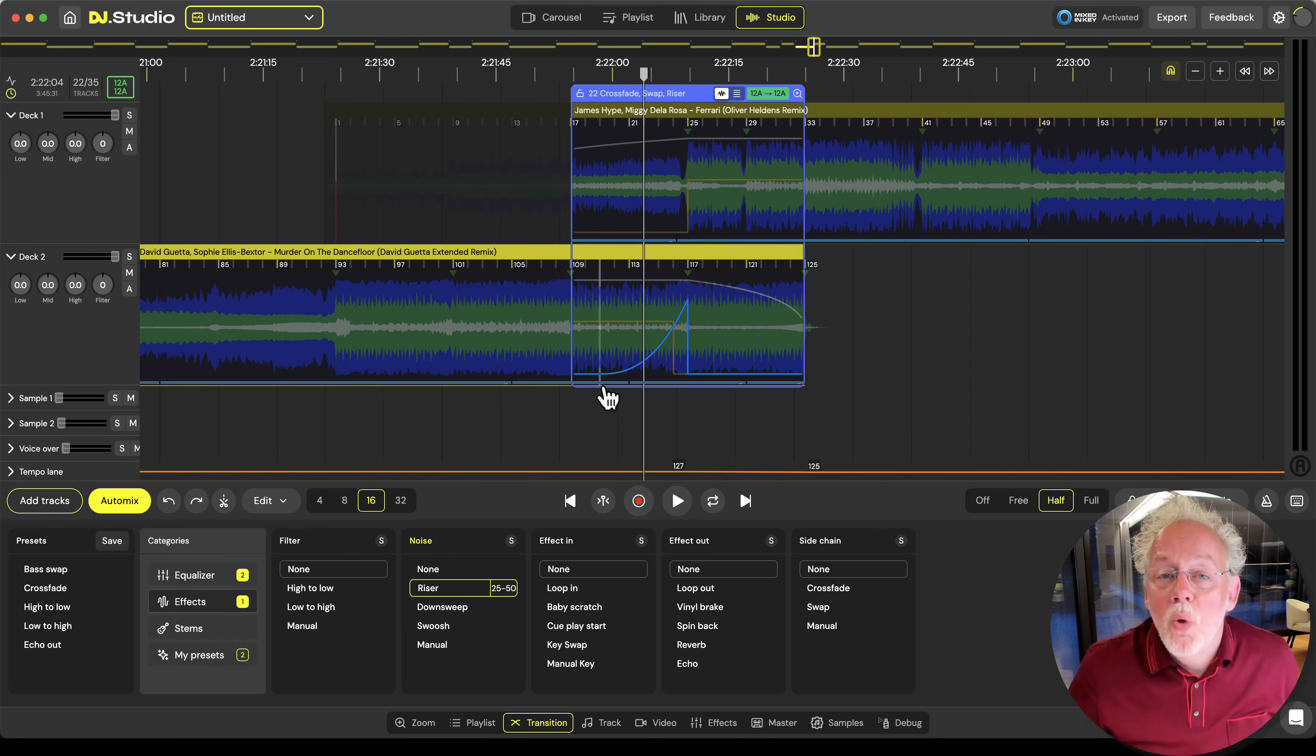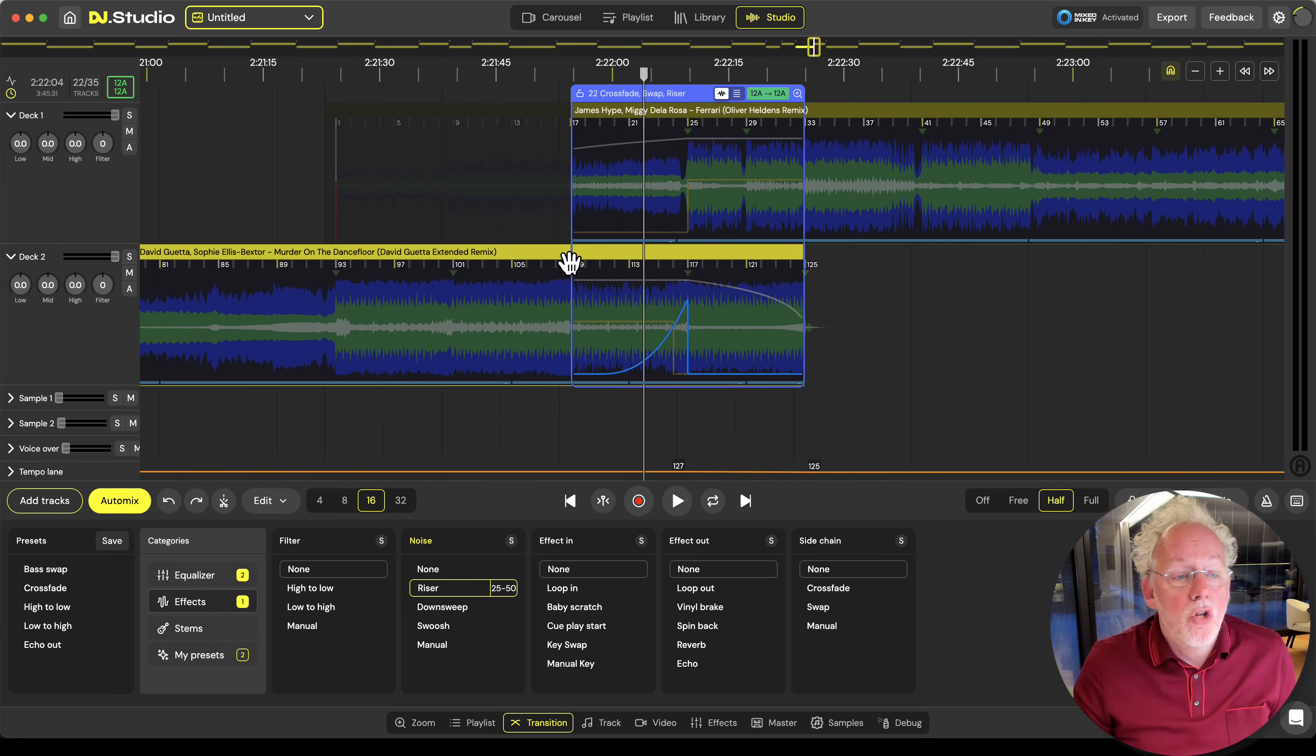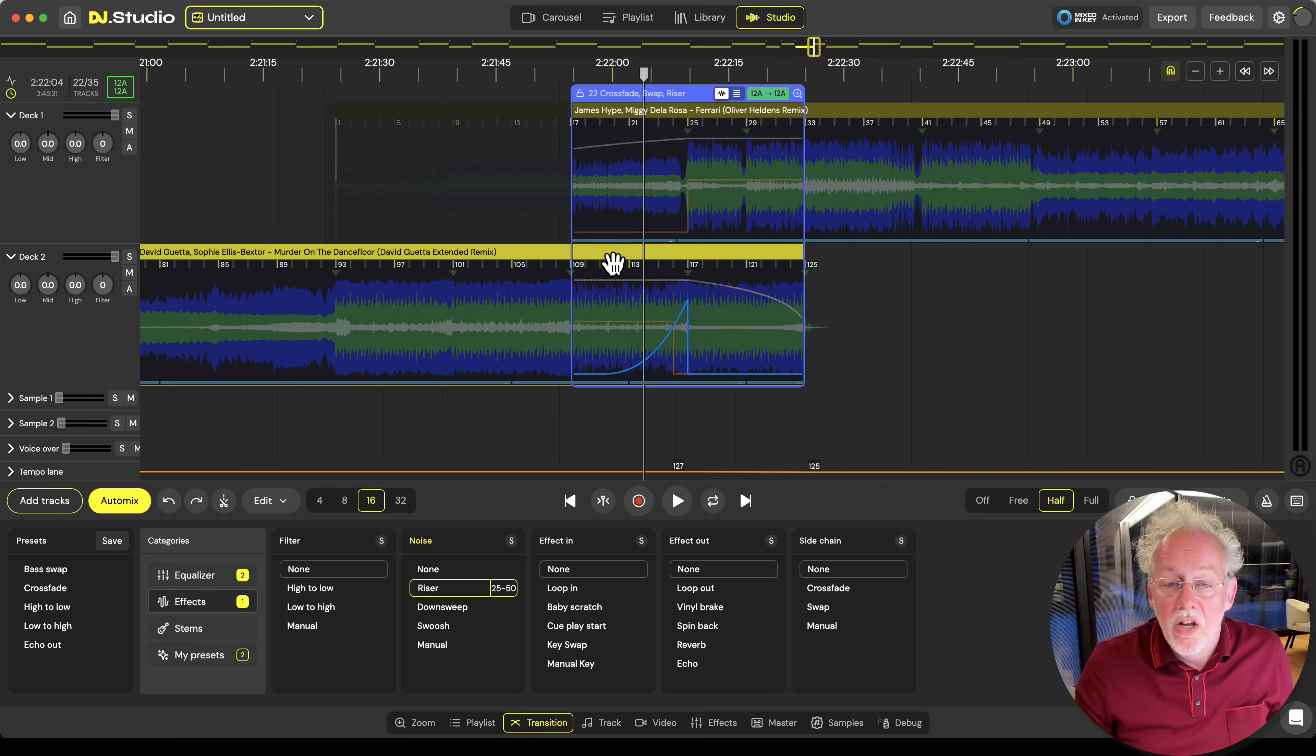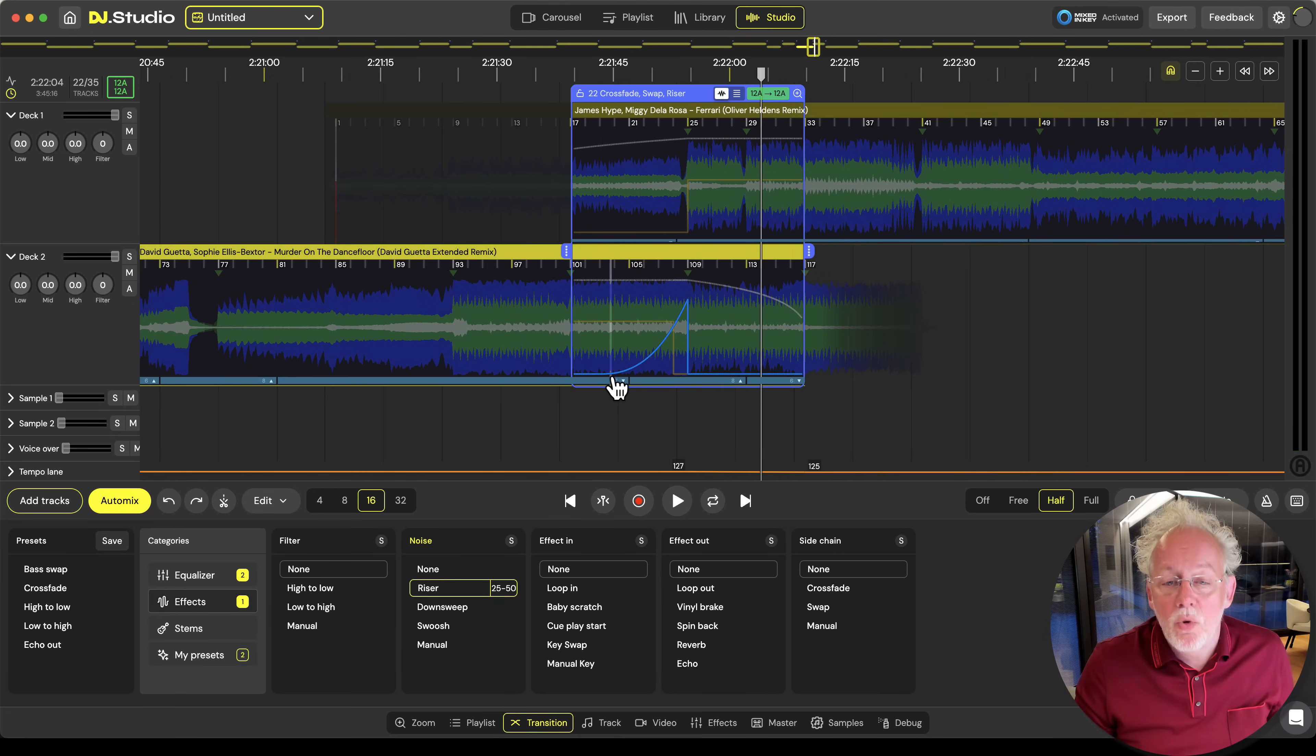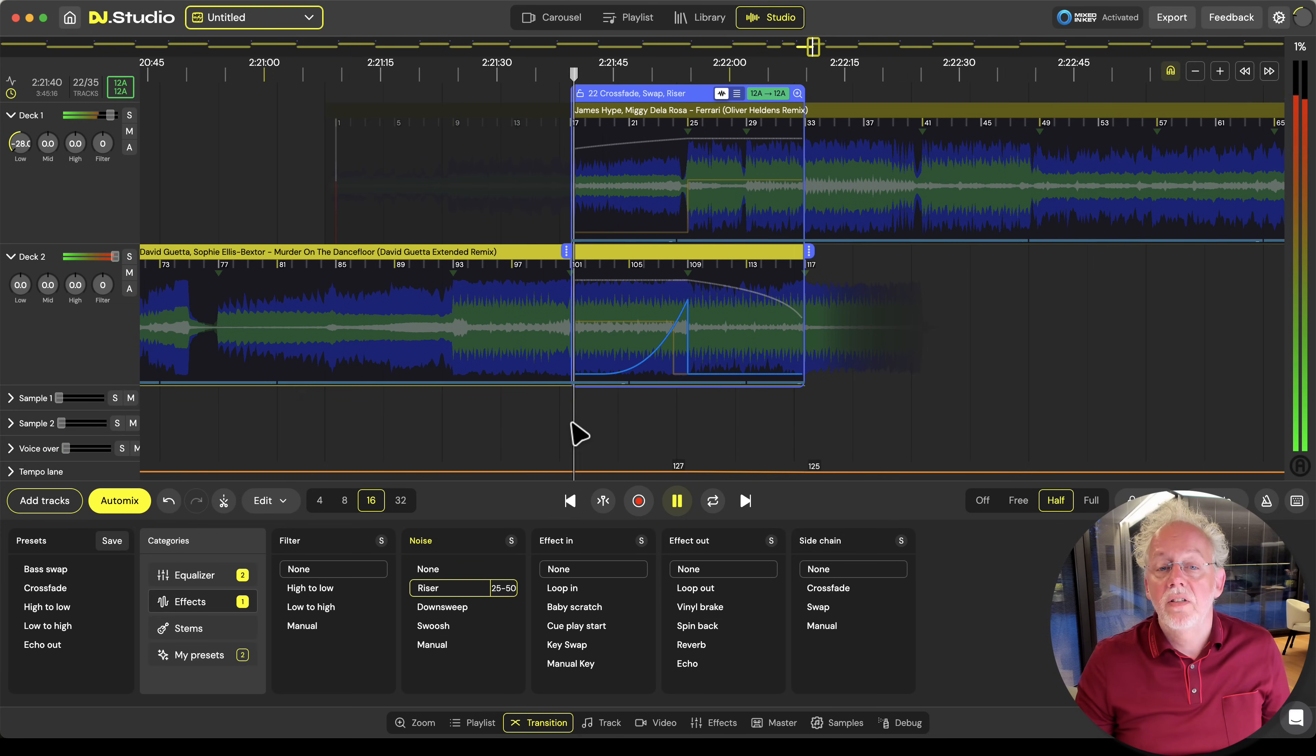The cool thing about the automation connected to the transition window is that I can decide to do the transition in another place of the track without having to draw in all the automation again. So I can drag this track and let's say I want to have it one phrase earlier. And let's have a listen how this goes.